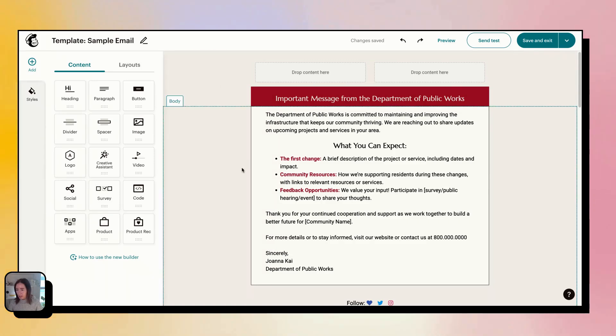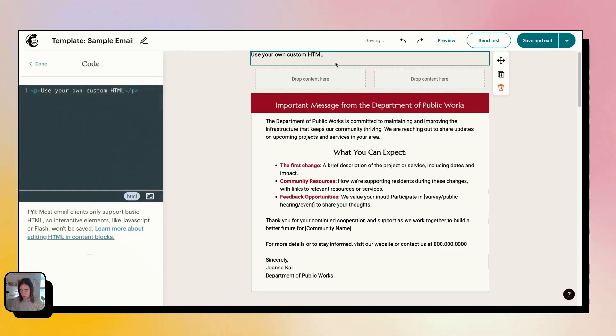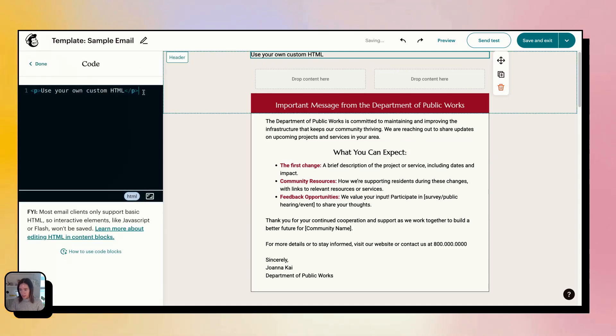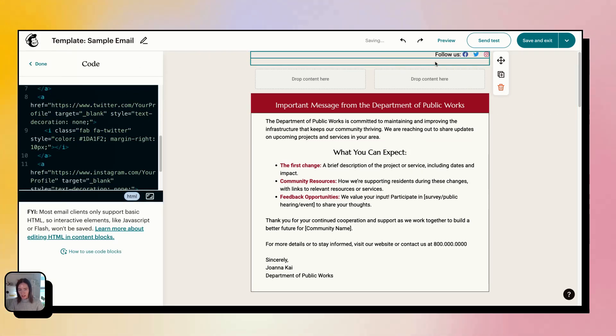Okay, so you'll come into your template, you'll drag in a code block and you can put that anywhere. I'm going to put it up here. You'll paste in the code and then you'll see that I have this text.